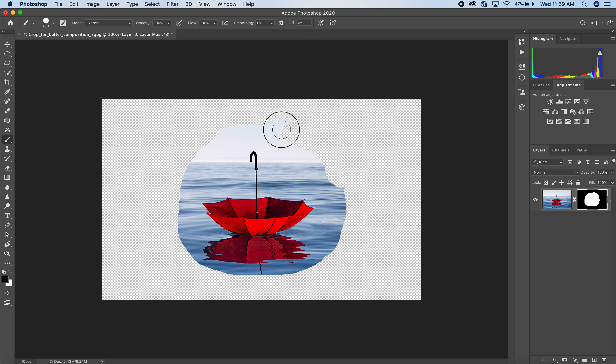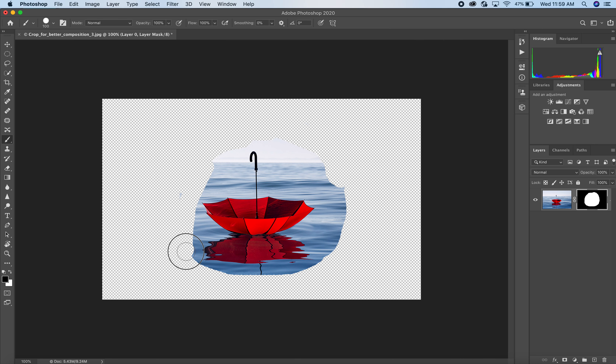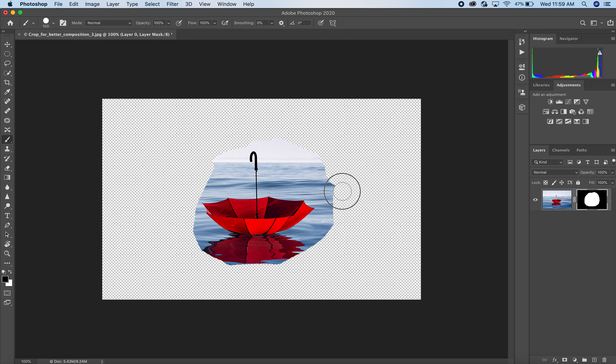Let me show you what I mean. I'll hit the B key to bring up my brush, and hit the X key to change my foreground color to white. I can now come in and paint additional information into my layer mask with white. I'm literally painting with white in the layer mask, and you can see how that's changing the edge of the mask.